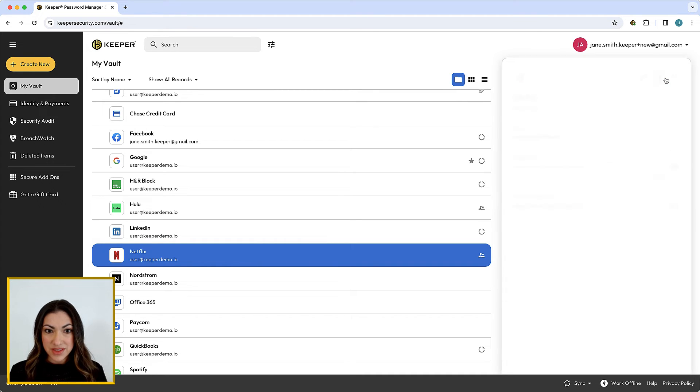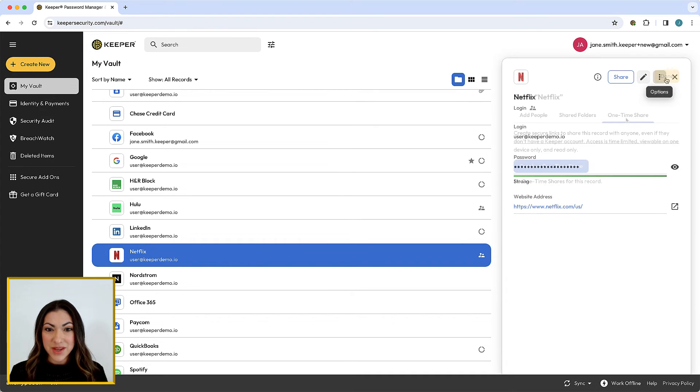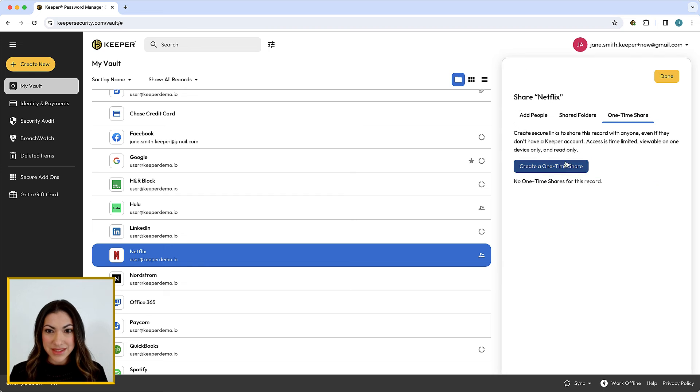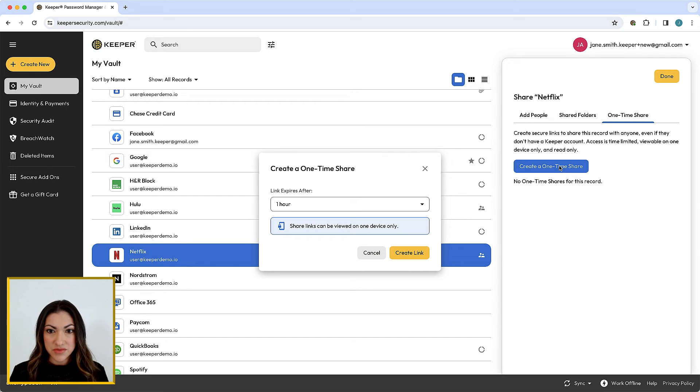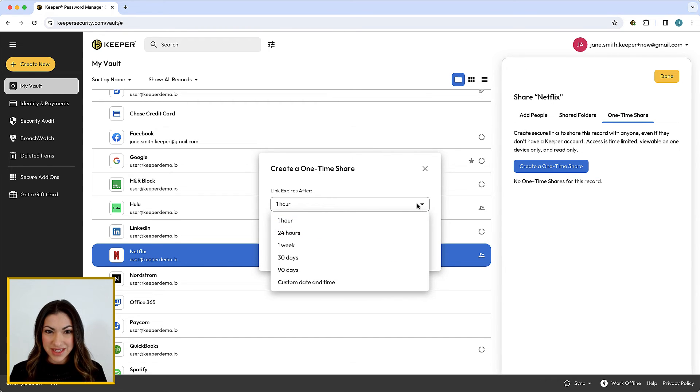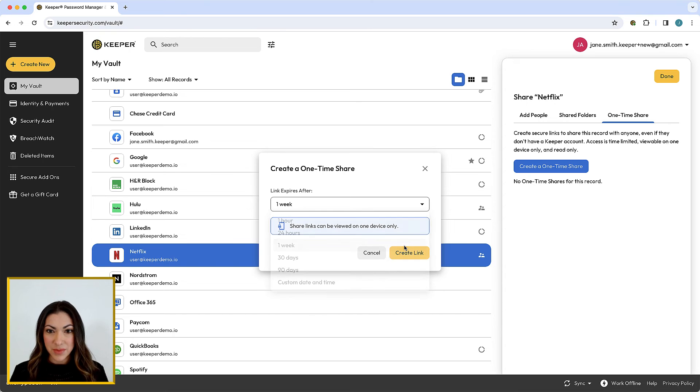Want to share a record with someone who doesn't have a Keeper account? Keeper's One-Time Share feature provides time-limited, secure sharing of a record to anyone, even if they don't have a Keeper account.